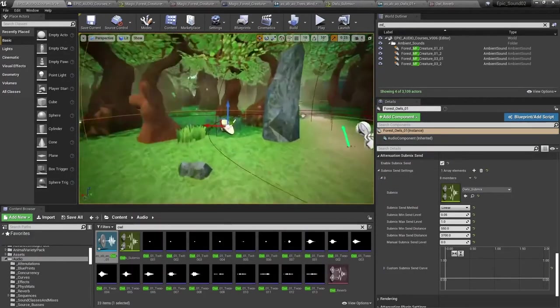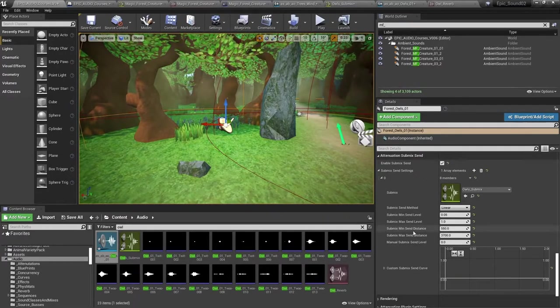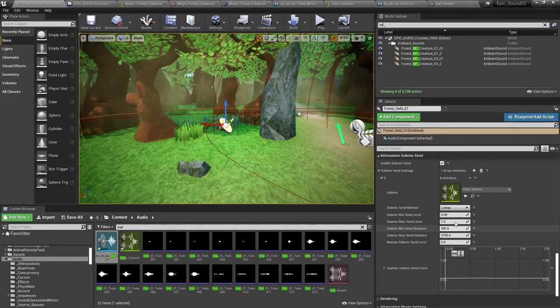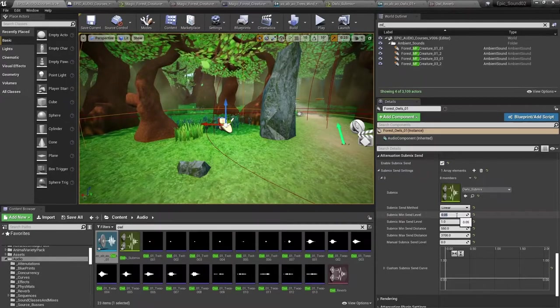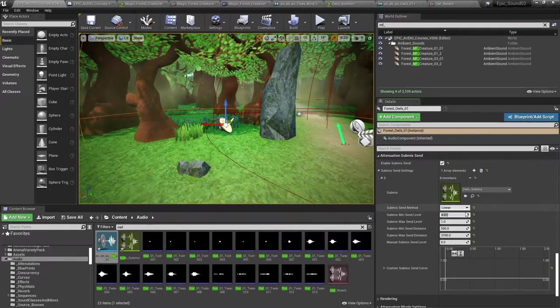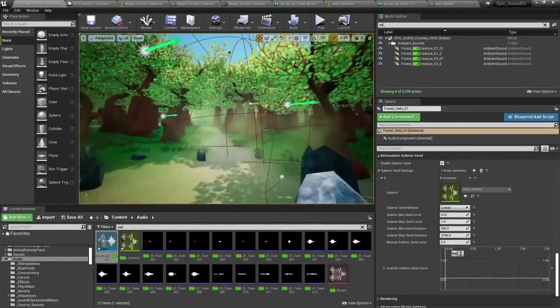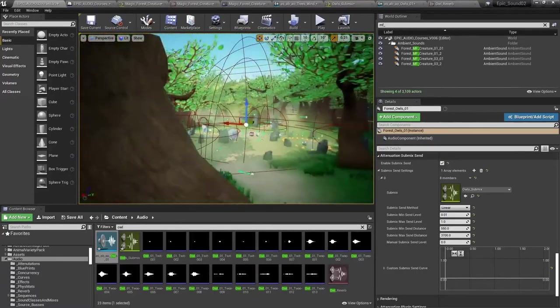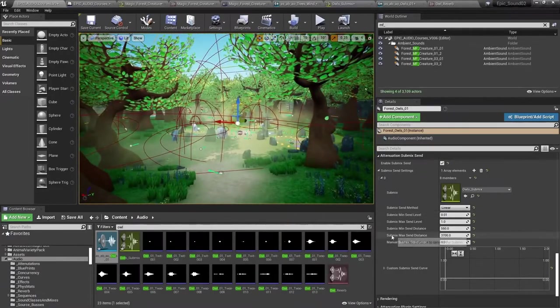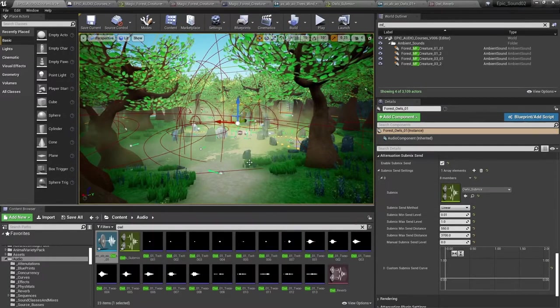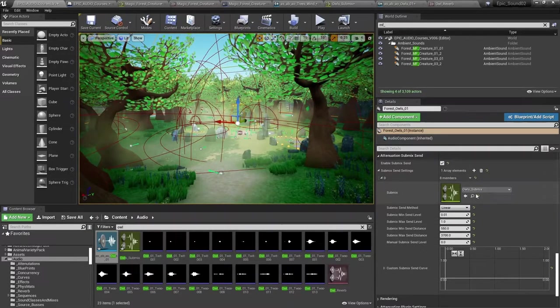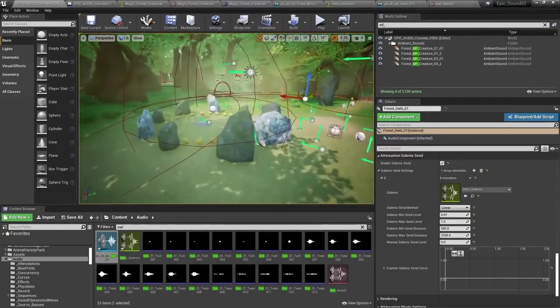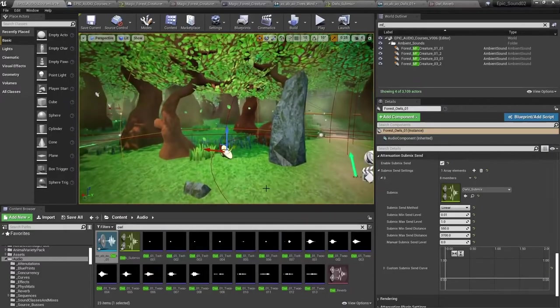So in the game, when we're within the inner radius of the sound here, which is 550, I've actually set the submix min send distance to the same. So when we're within that radius, it's going to be sending 0.05 to the submix. Just make that bring that down even more to make it a bit more obvious. And then as we go out to the fall off distance, the extents of that sound itself when it falls to silence. Again, I've used that setting to set this submix max send distance of 3700. And at that point, we'll be sending the submix max send level of one to the submix. So we should hear that reverb getting wetter as we get further away from the sound source.